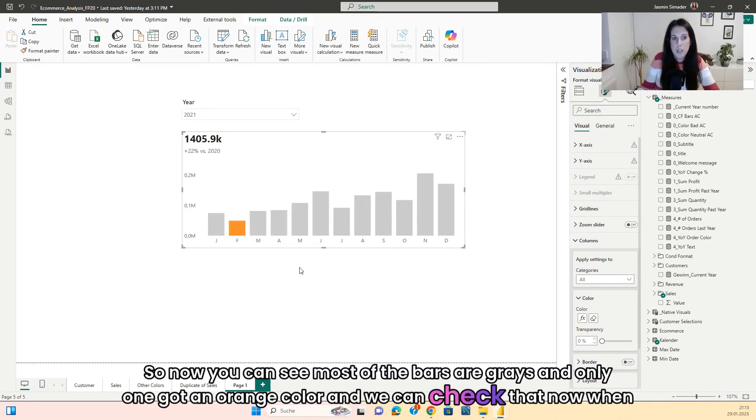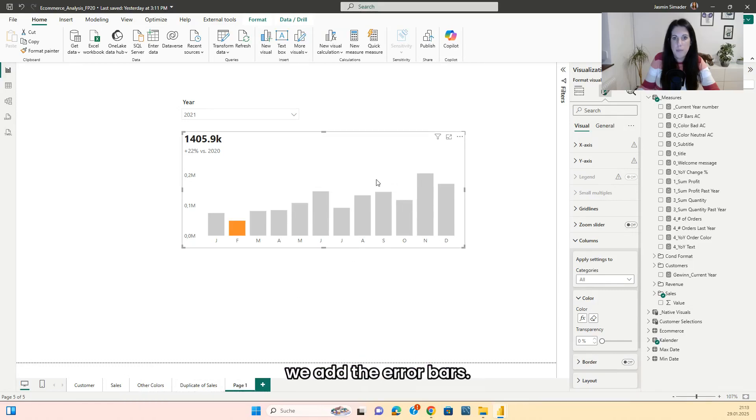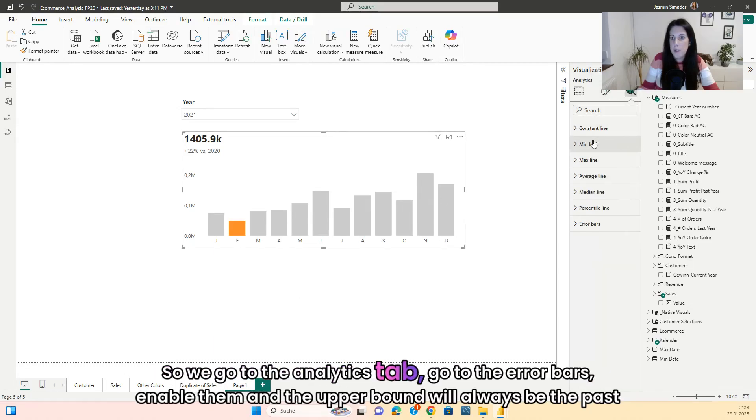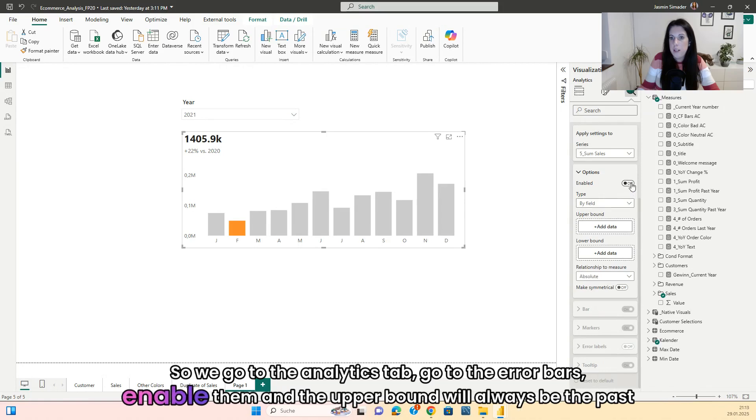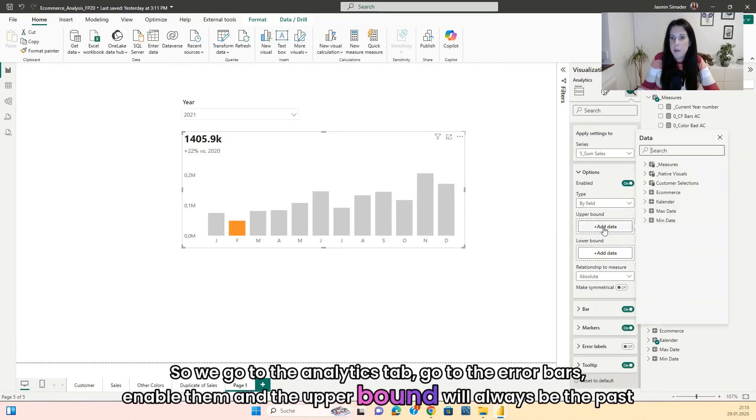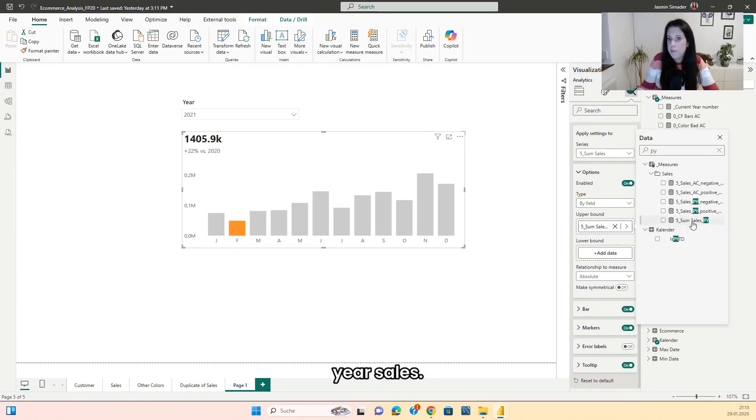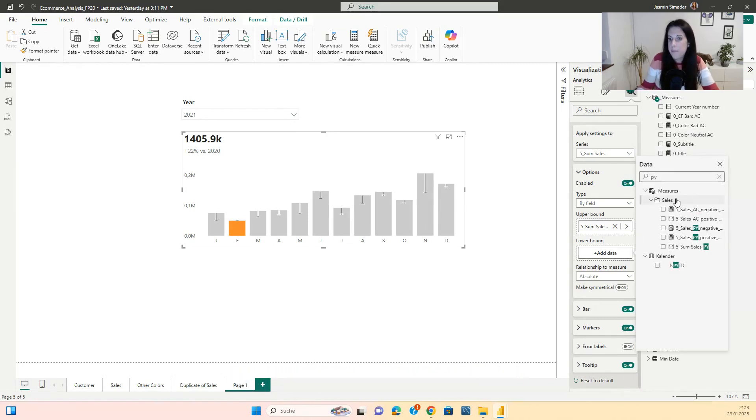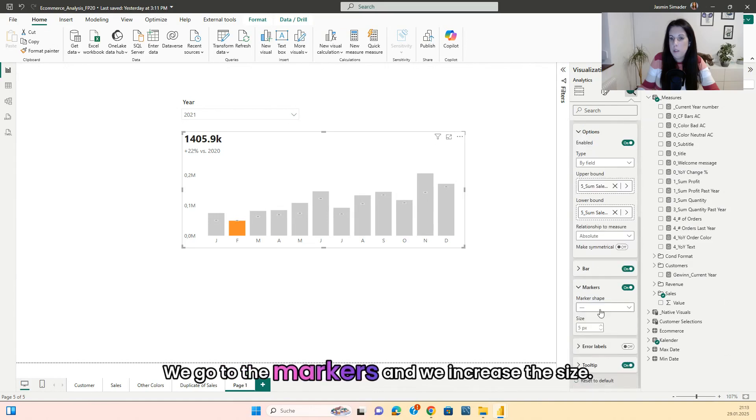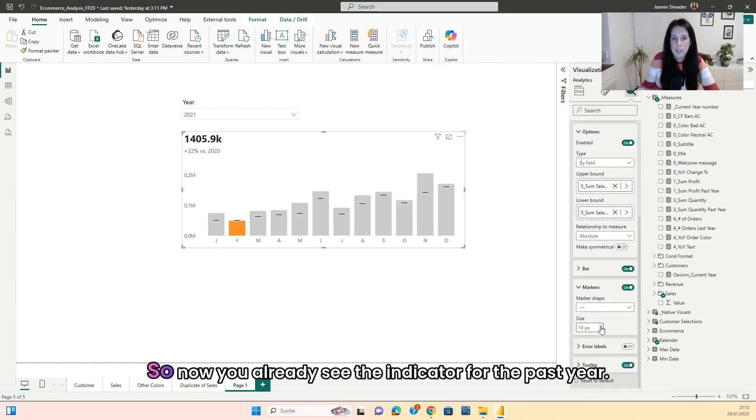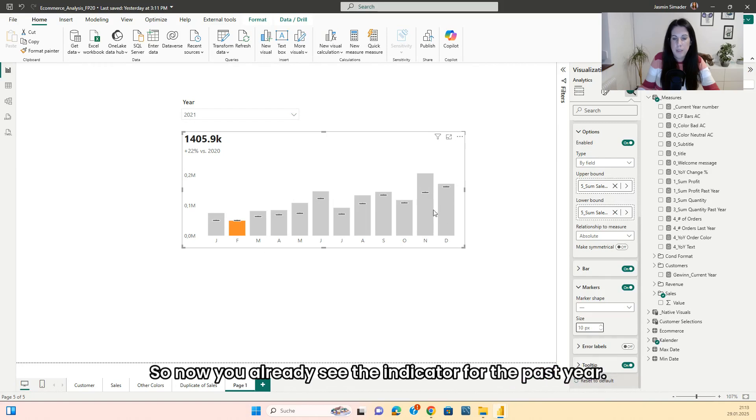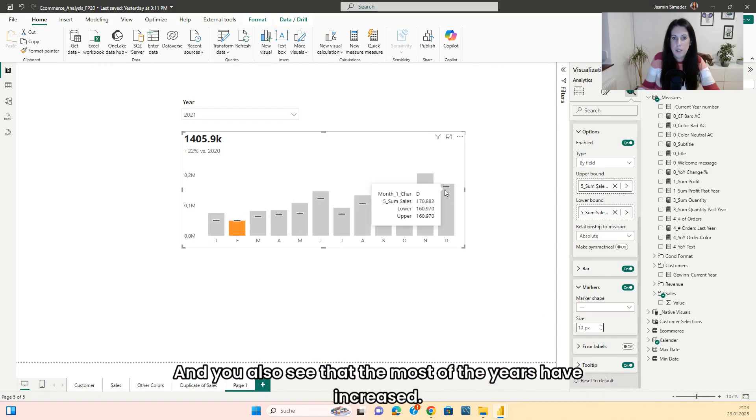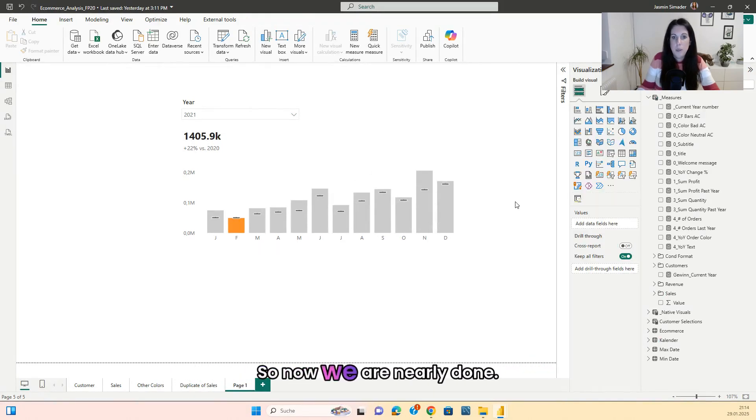And we can check that now when we add the error bars. So we go to the analytics tab, go to the error bars, enable them. And the upper bound will always be the past year sales. As we only want to have one line, we go to the markers and we increase the size. So now you already see the indicator for the past year. And you also see that most of the years have increased. So now we are nearly done.